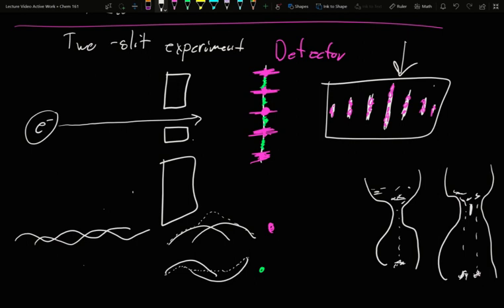Additionally, if you do this with larger molecules, hydrogen atoms, helium atoms, up to several hundred grams per mole biomolecules, you get this same interference pattern.